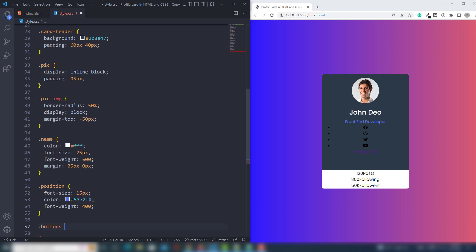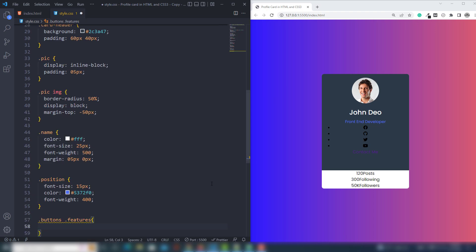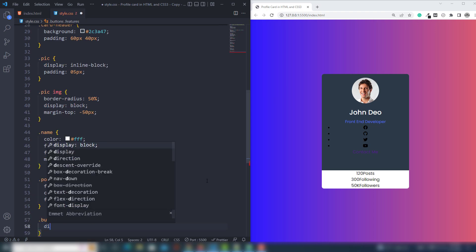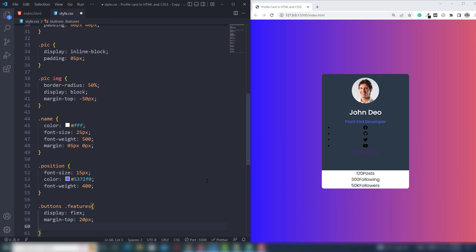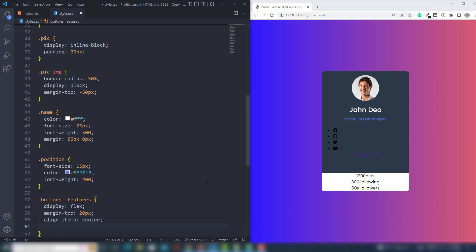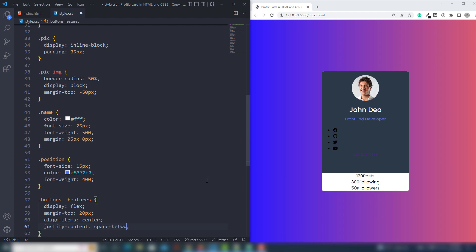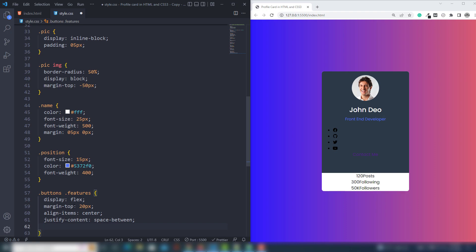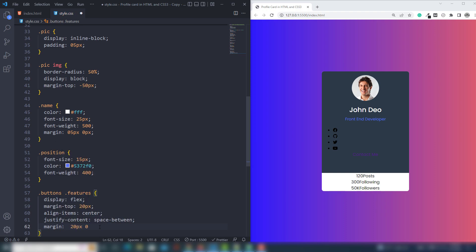Then I target the buttons and features classes. I will use display flex, margin-top 20px, align-items center, and justify-content space-between. I use margin 20px top and bottom, left and right 0.